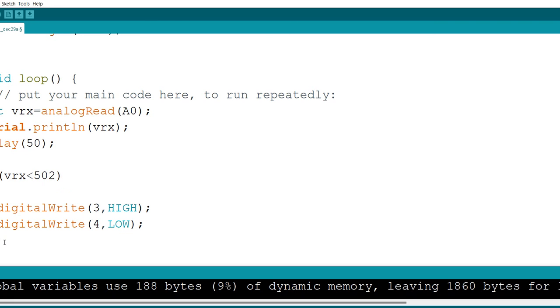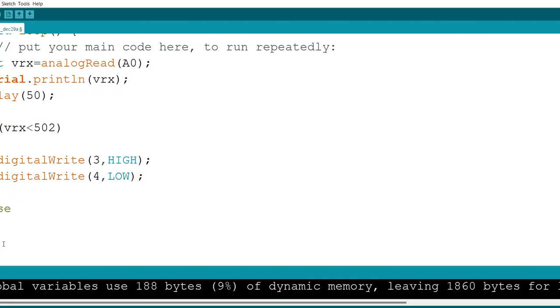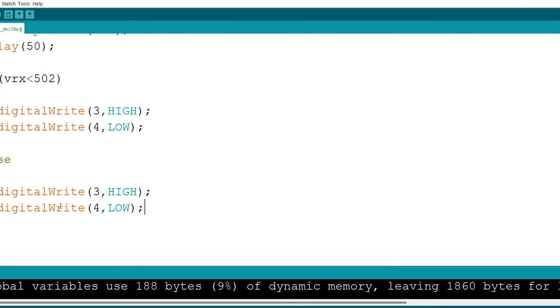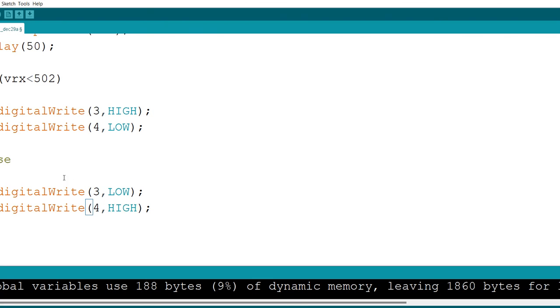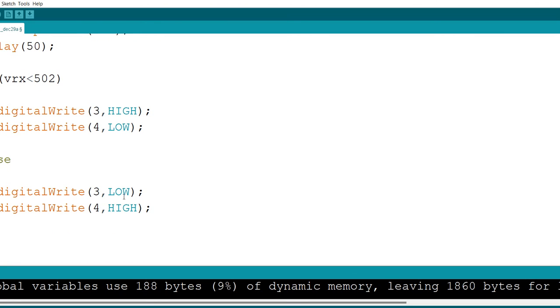Now, if you write this, you can, after this, you can have else, otherwise. Otherwise, you're going to open a bracket and then close the bracket again. I'm going to copy this code here, put it right here. Otherwise, make the 3 low, make the 4 high. It's very simple code. In my code, I have the VRX. I found the threshold is 502. If less than 502, 3 high, 4 low. Otherwise, 3 low, 4 high.